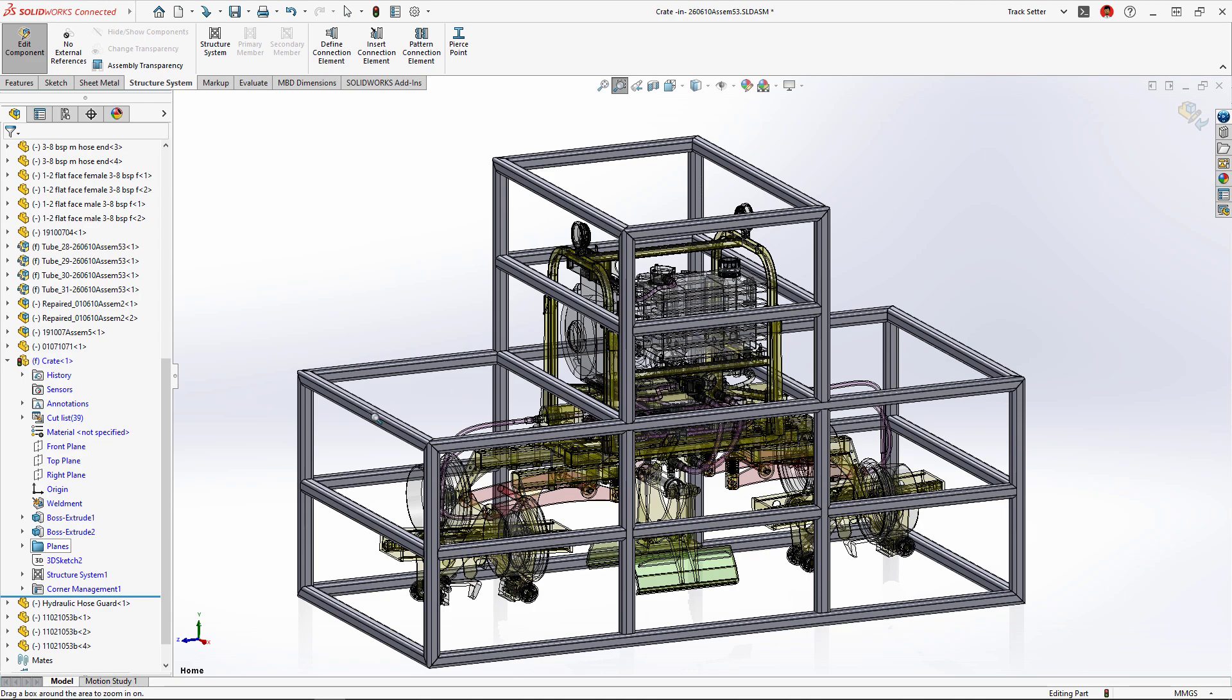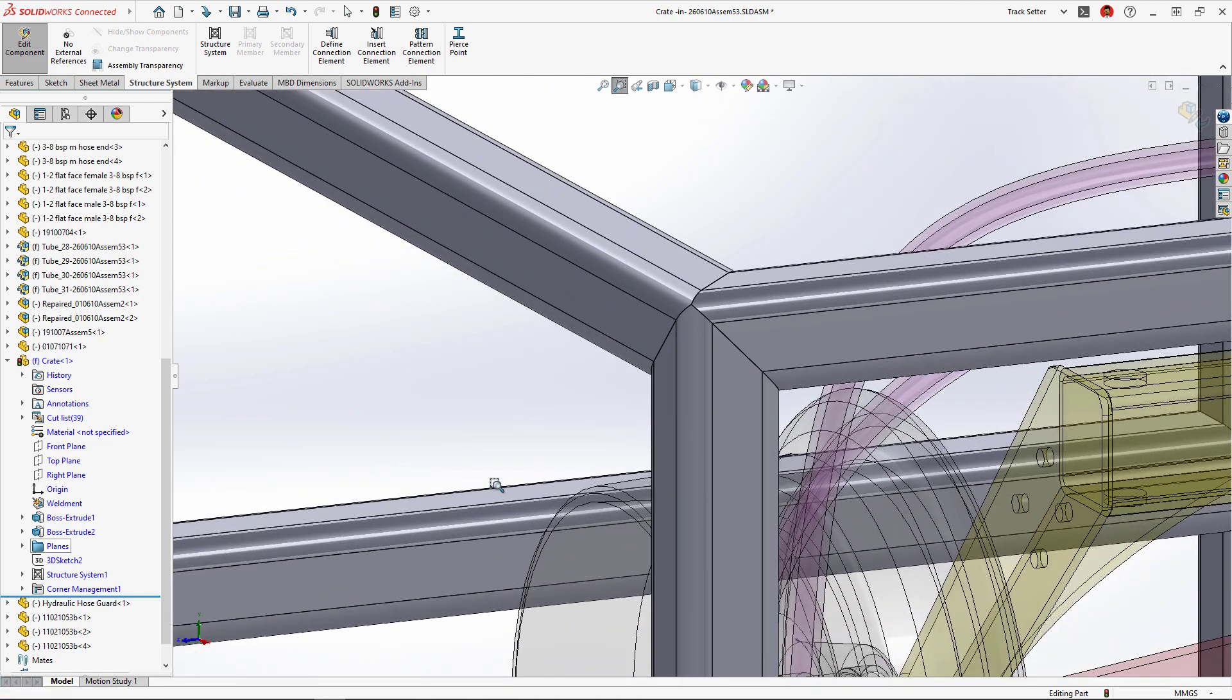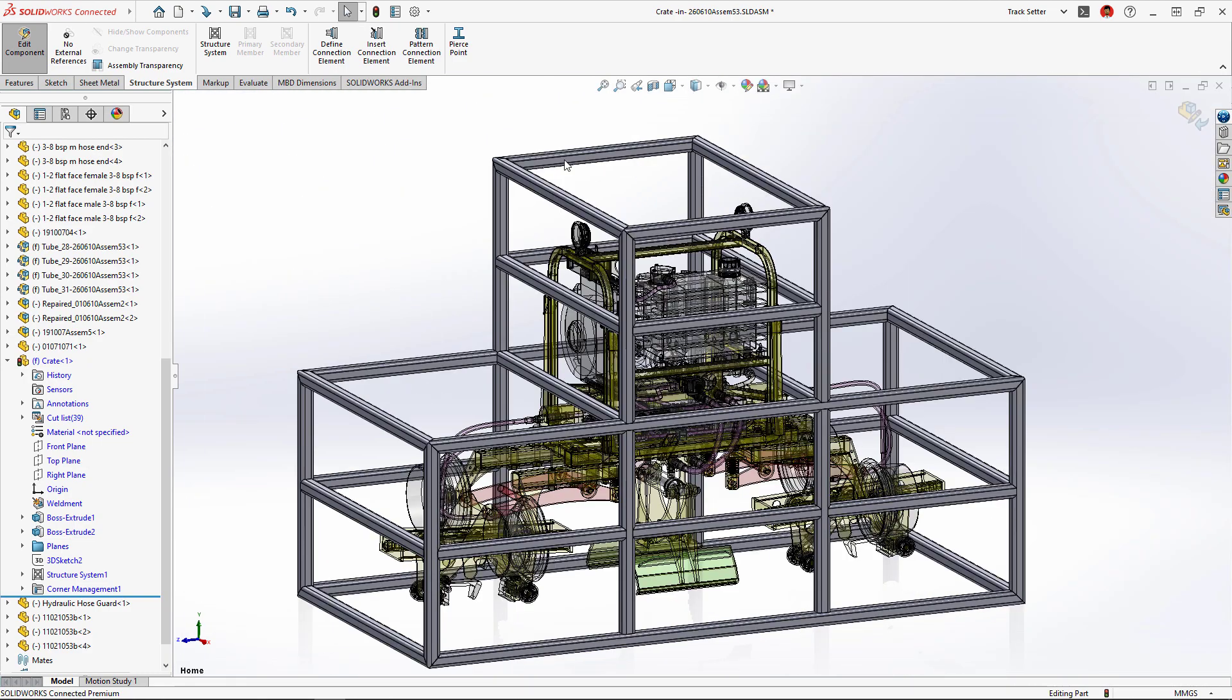By default, all of these corners are mitered, which is great for some applications, but for this crate we'll need to change the corner treatments to make it easier to build.